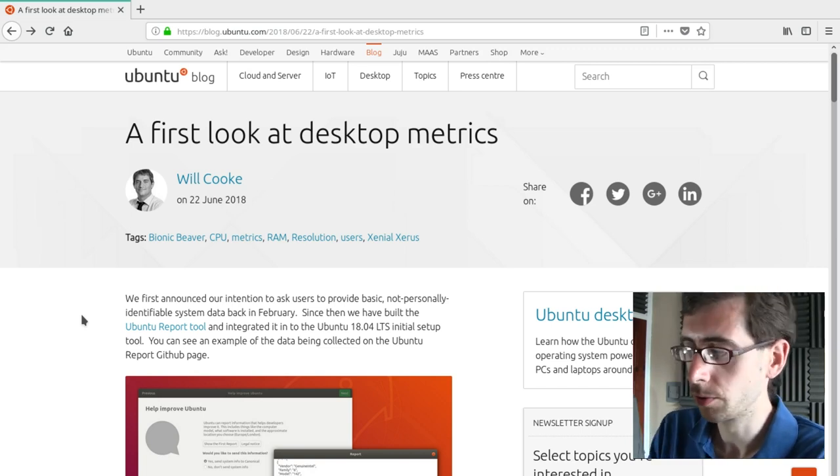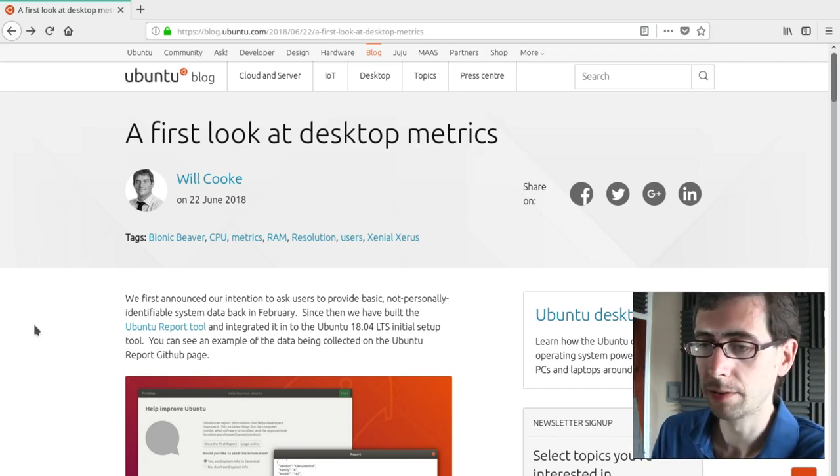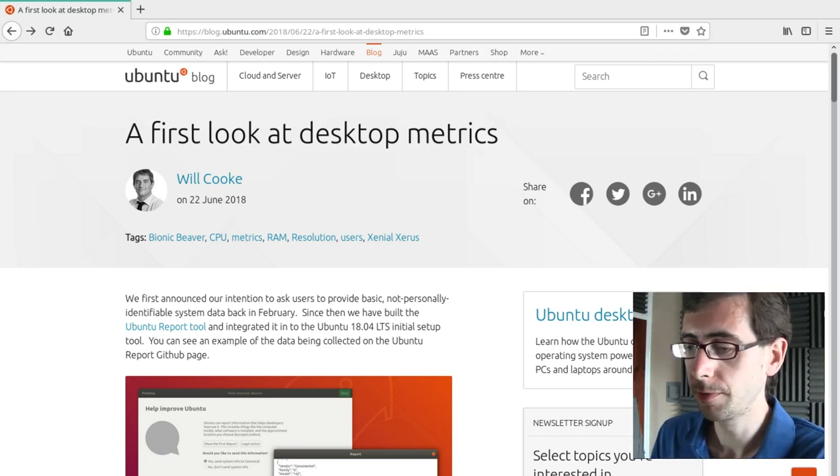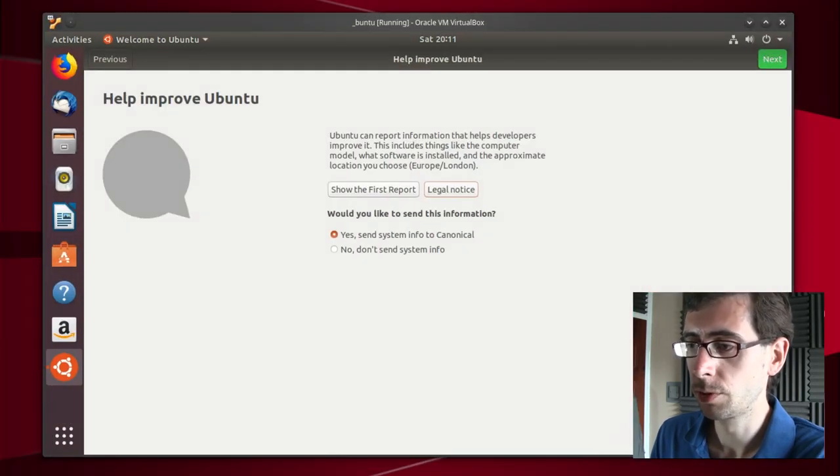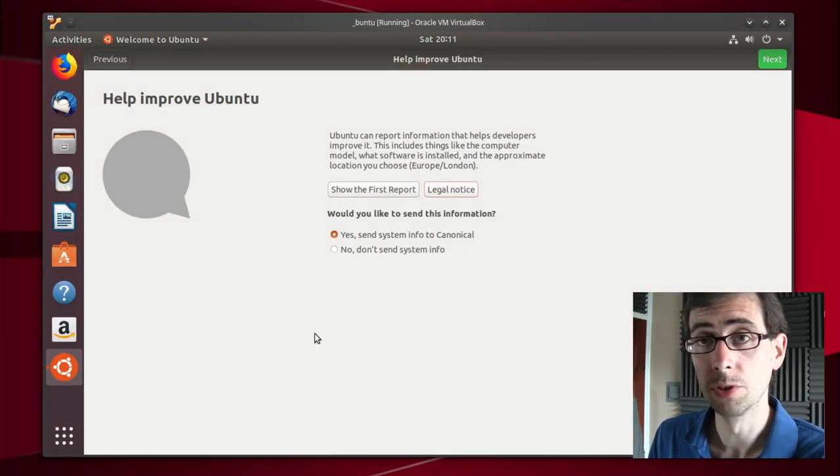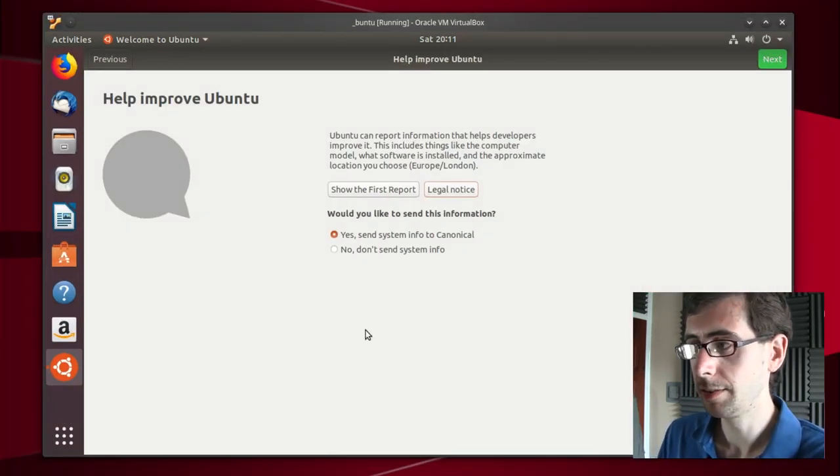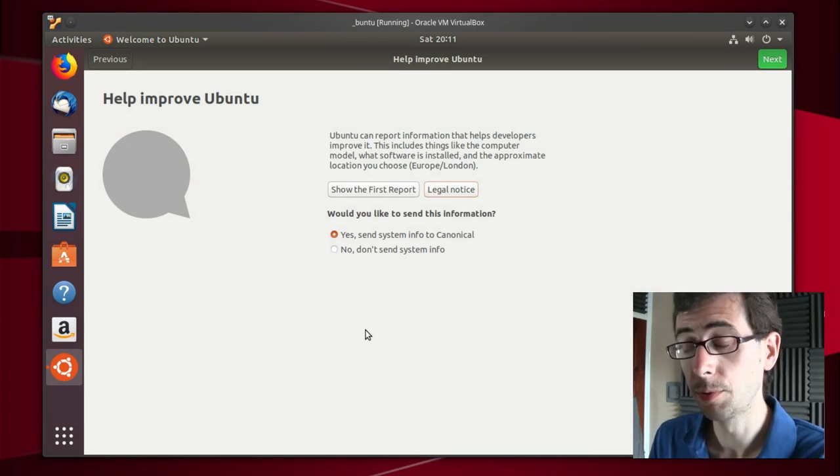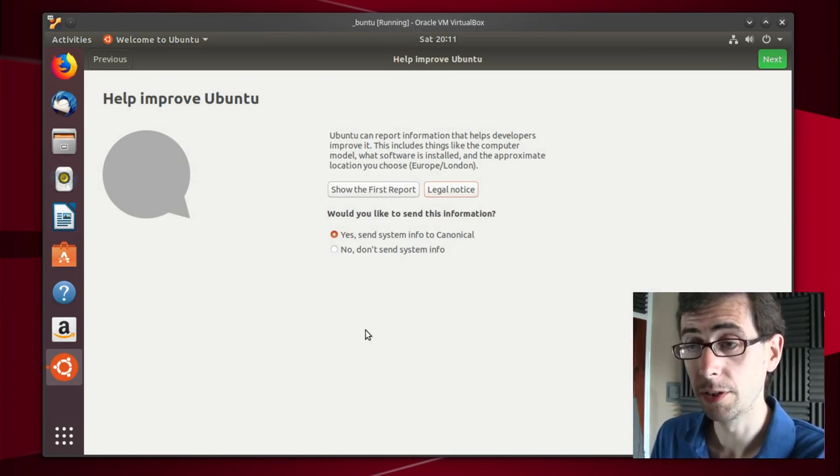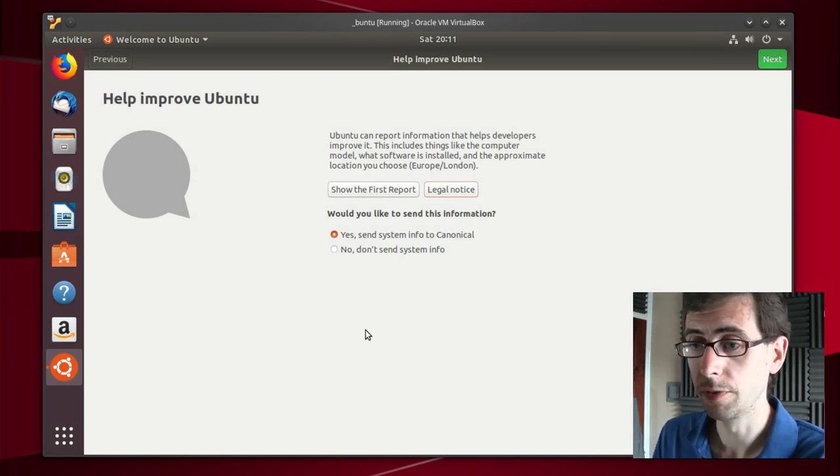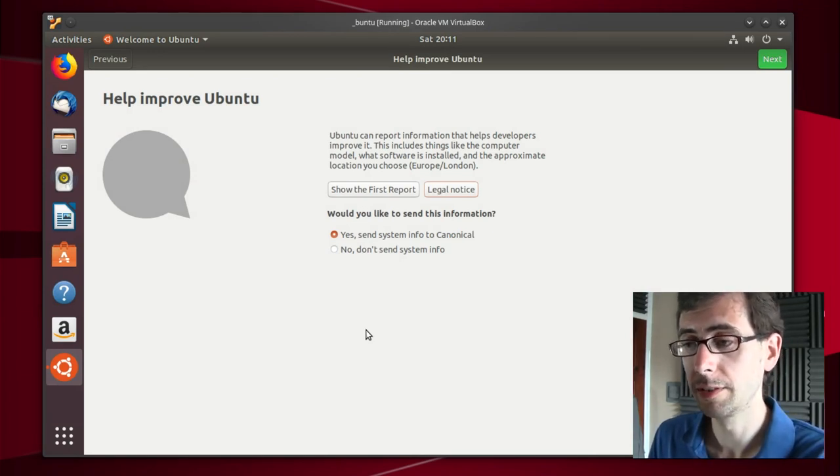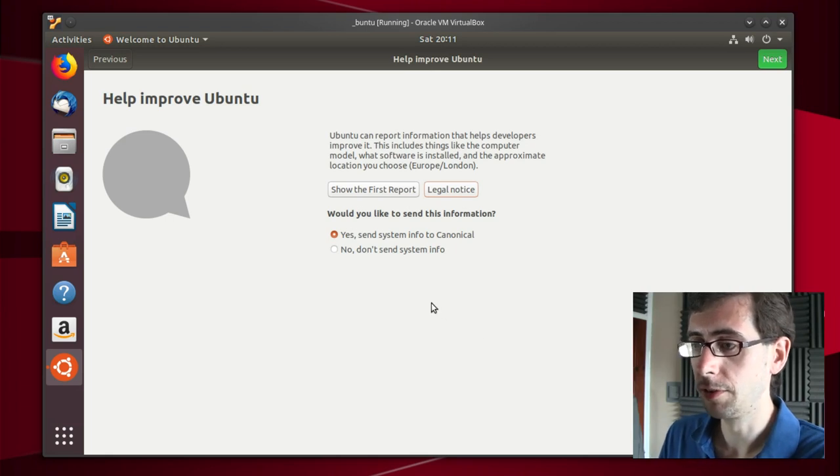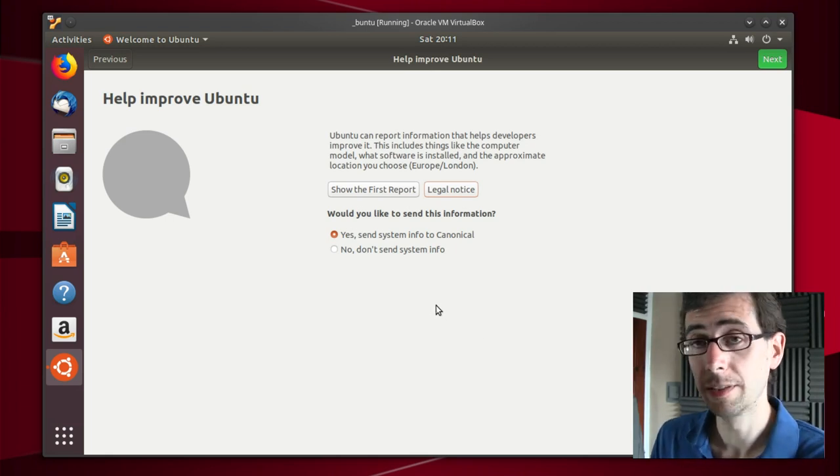The Ubuntu blog talked a little bit about some of the data that was collected. Now just before we get into that, I've got a virtual machine of Ubuntu up here and this is it. This is the screen that you're presented with on the first launch of the Ubuntu operating system and this is it.